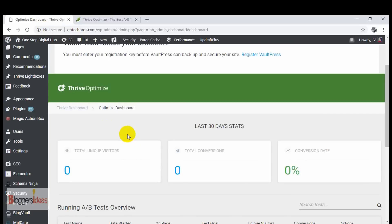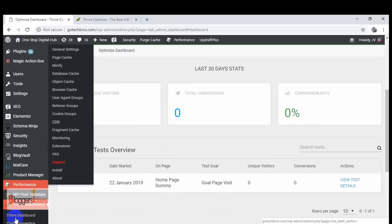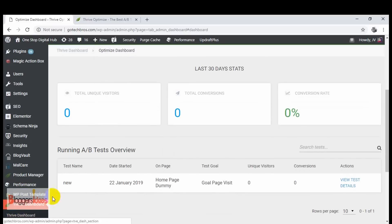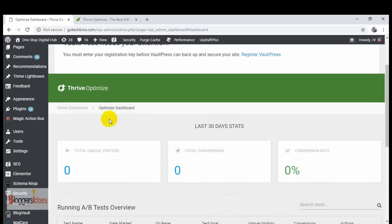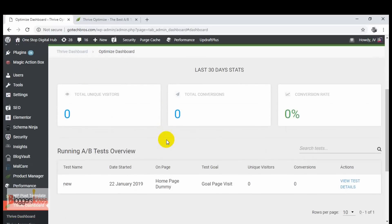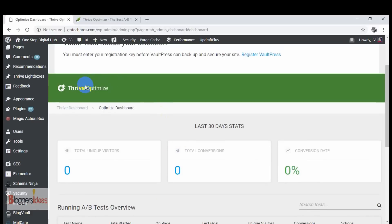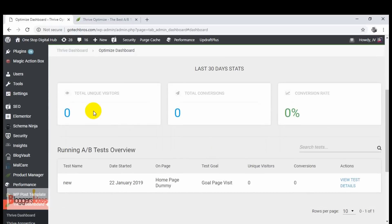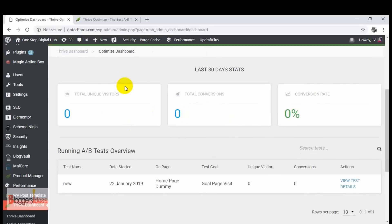Once you purchase a plan, you need to install Thrive Optimize on your blog or WordPress-powered website. After that, go to the Thrive Dashboard and click on Thrive Optimize. Here in the Thrive Optimize dashboard you can see we have total unique visitors at 0, total conversions at 0, and a conversion rate of 0%.